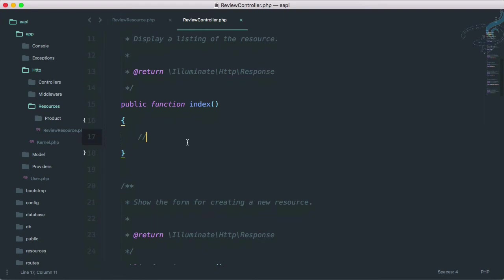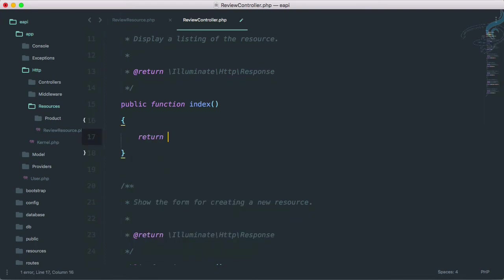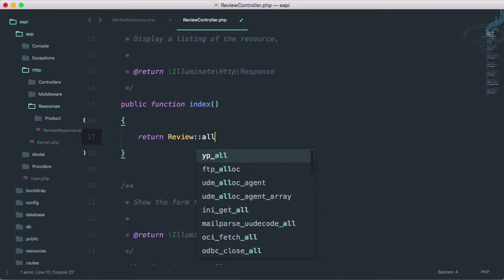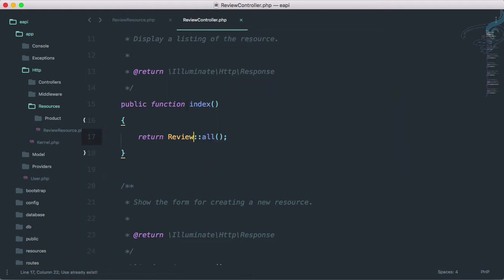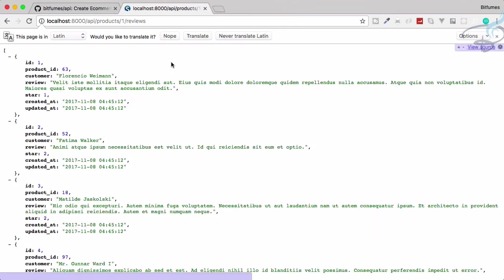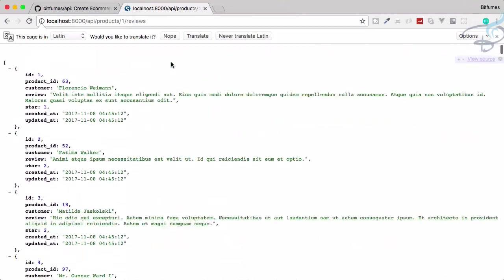If I now open review controller, go to index function, return review colon colon all. And what will be the result? Obviously, we have to import this at the top. So find views.